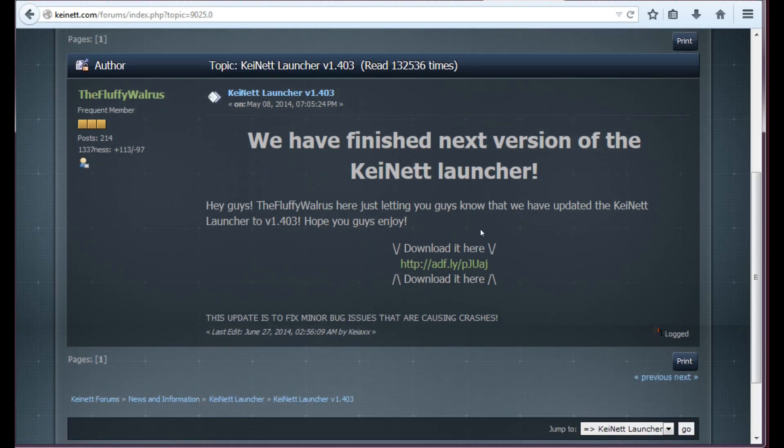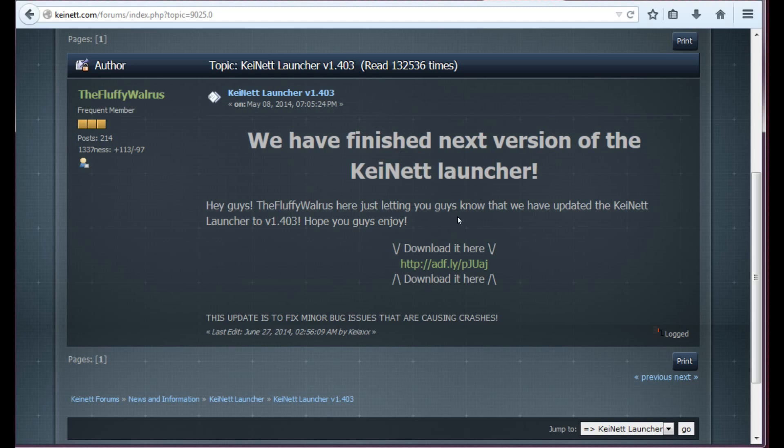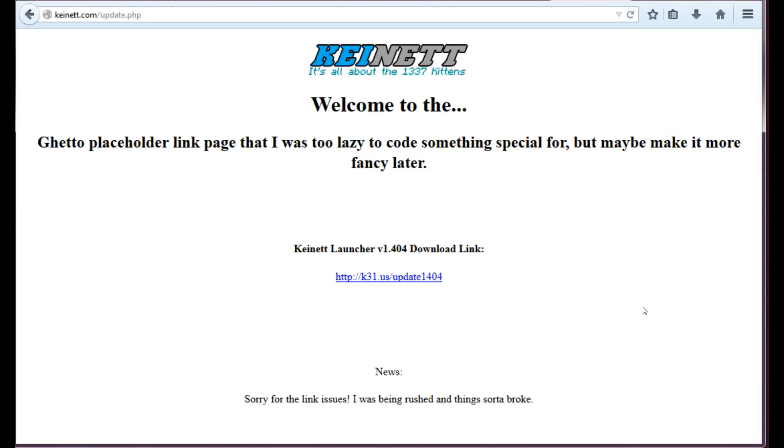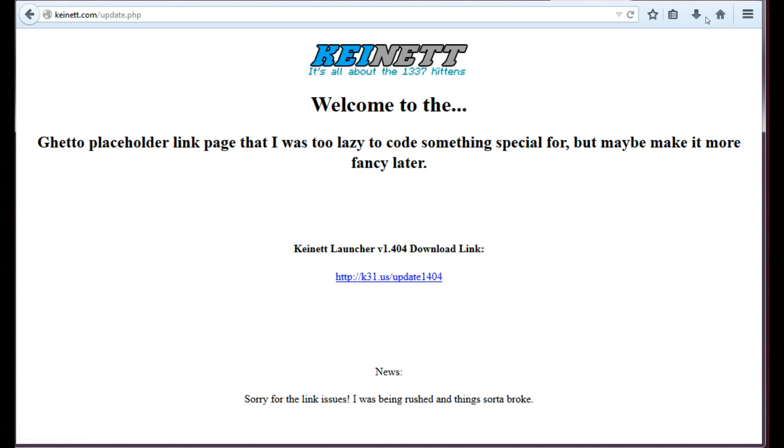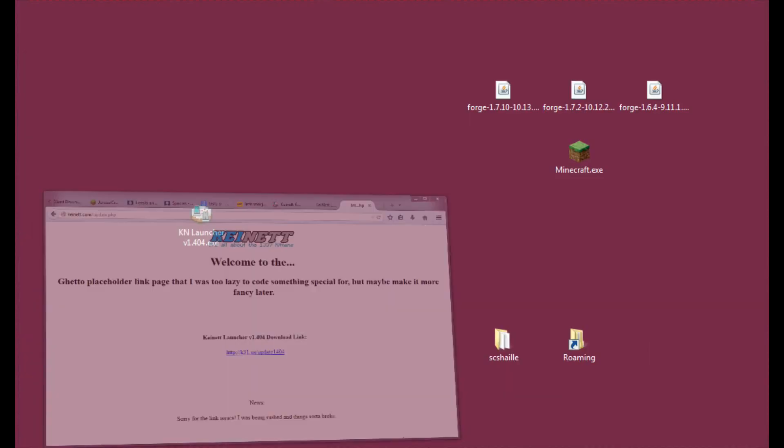And here as you can see it states that this is Keinett launcher version 1.403, this is actually 404, it's just the title is not updated. So you only need to click this link here and this will direct you through AdFly to this site and here as you can see there is only one link. You will have to click it and that's how you will get the Keinett launcher.